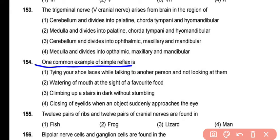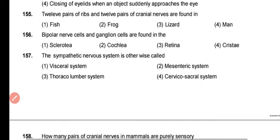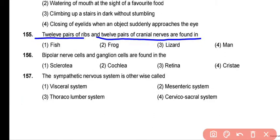One common example of a simple reflex is the closing of the eyelids when an object suddenly approaches the eye — the correct answer is option 4. Question 155: 12 pairs of ribs and 12 pairs of cranial nerves are found in mammals. The correct answer is option 4.